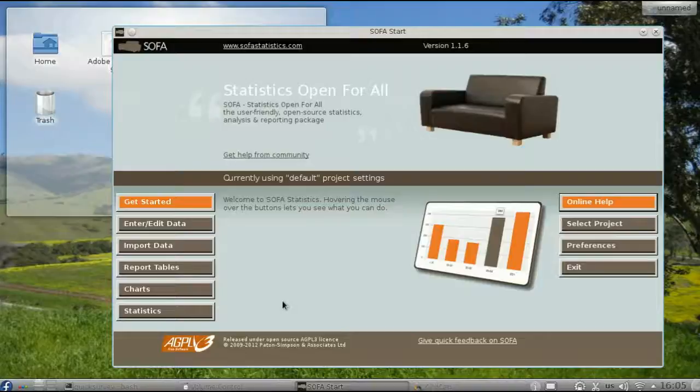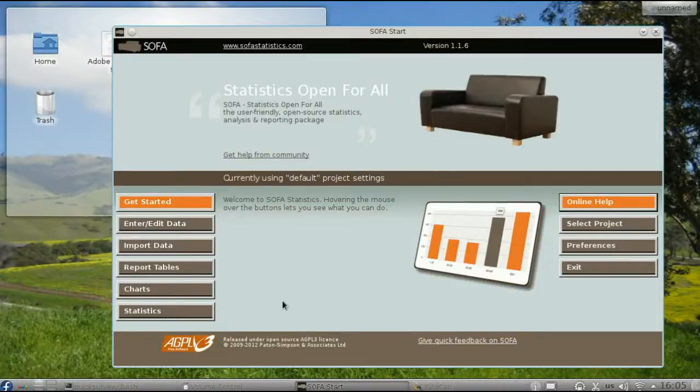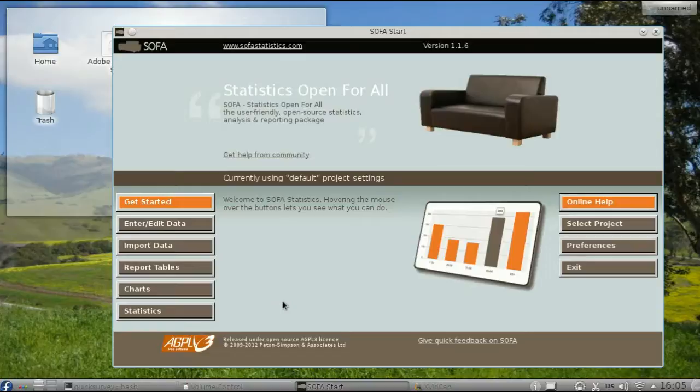You can use SOFA to do hypothesis testing. Let's say you want to see if the average height for men and women is significantly different.